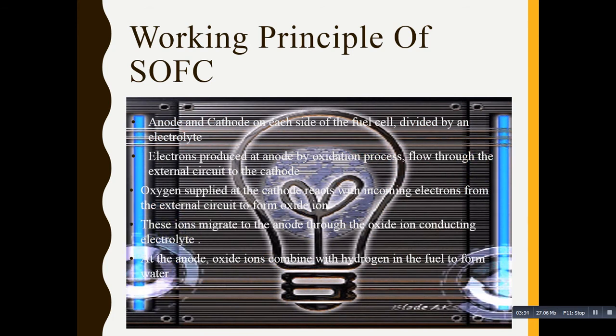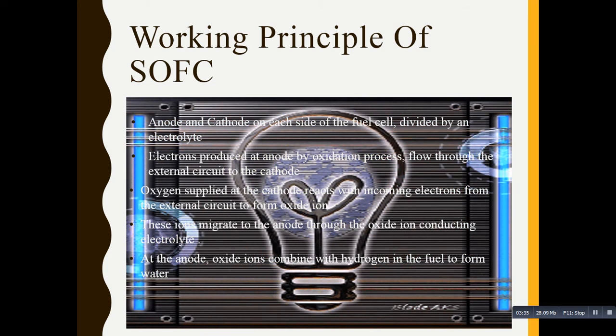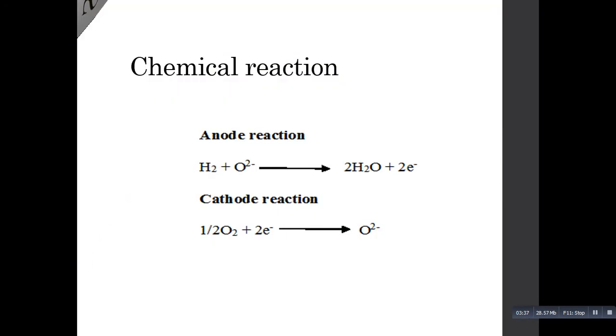At the anode, the oxide ions combine with the oxidized hydrogen, forming water as a side product. This is the chemical reaction taking place in the solid oxide fuel cell: at the anode, oxidation of hydrogen takes place, and at the cathode side, reduction of oxygen takes place.